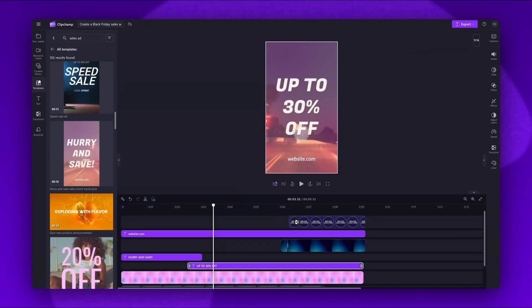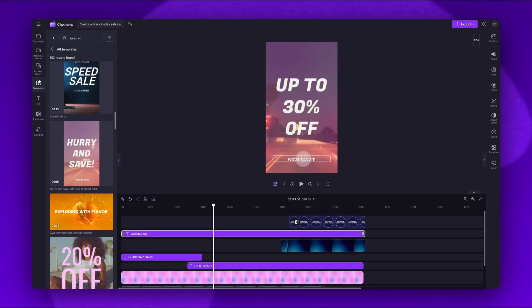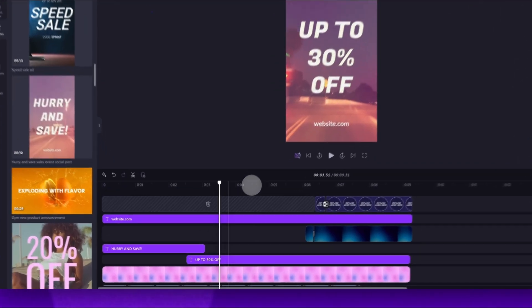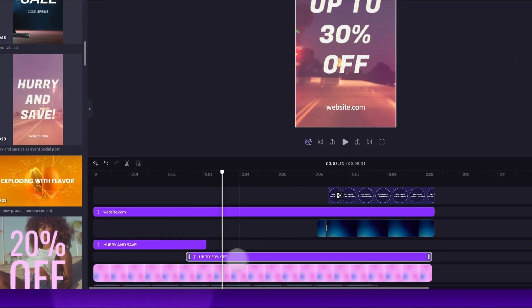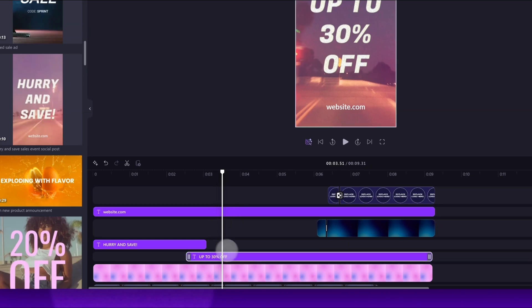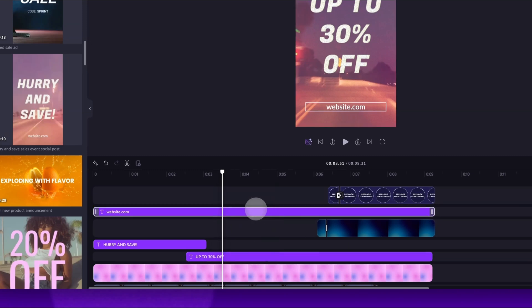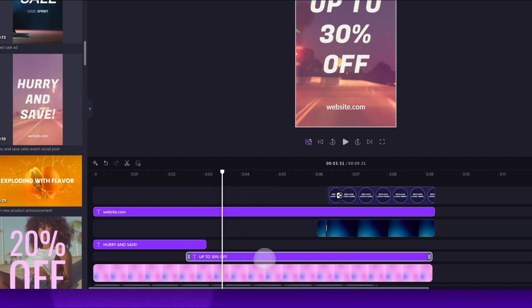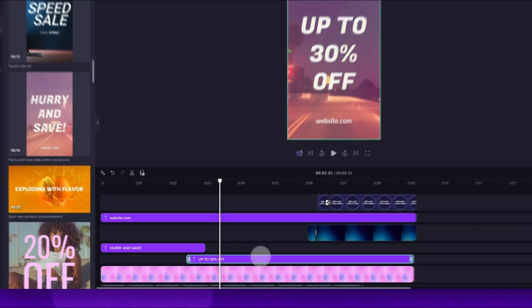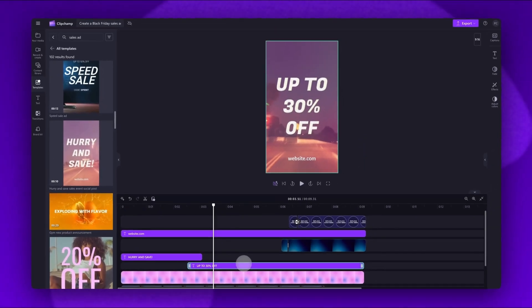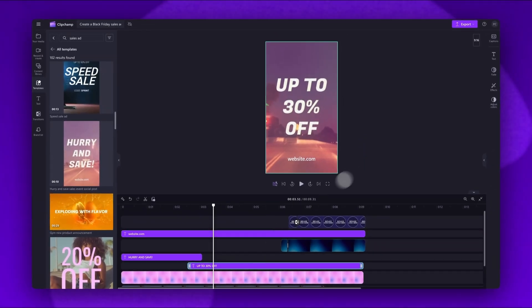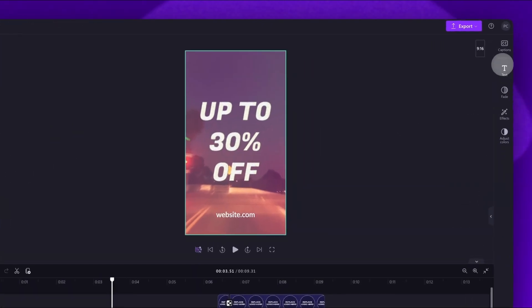Firstly, to change the text to include your own sales information and add in your website, jump into your timeline and you'll see these purple text bars with preset text. To start, click on this text bar here. It will highlight in green so you know which one you've selected. Now navigate to the property panel and click into the text tab.